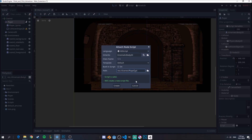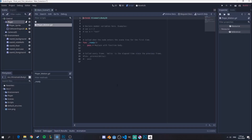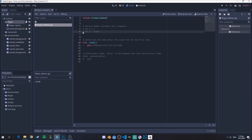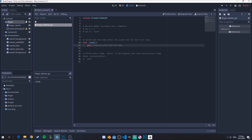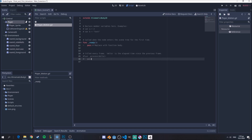Let's call the script 'player_motion' and create it. We have our script here. This is the main ready function that is called at the start of our scene, and we also have the process function which is like an update function called every frame. We need some variables for starters.